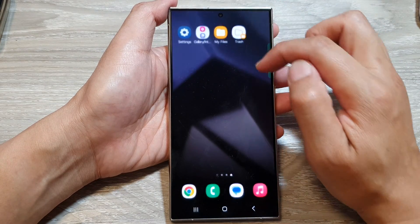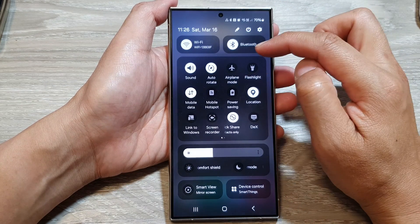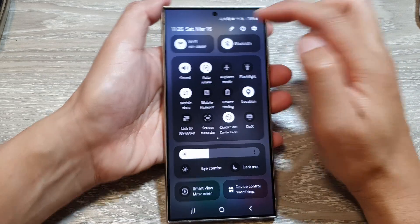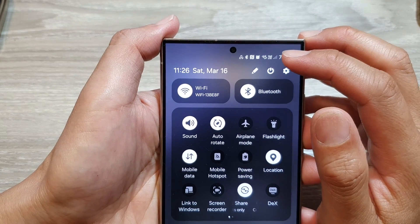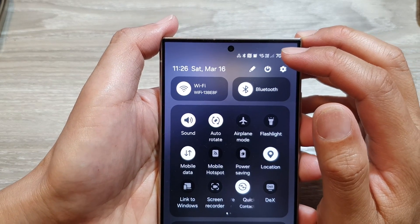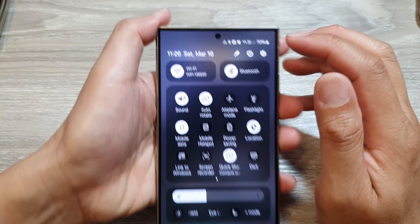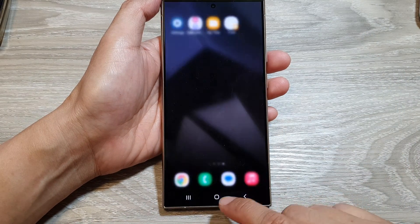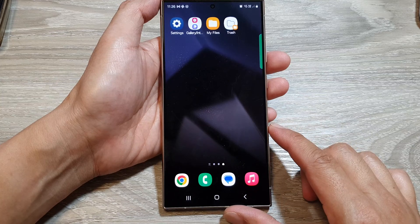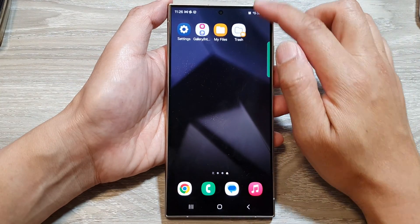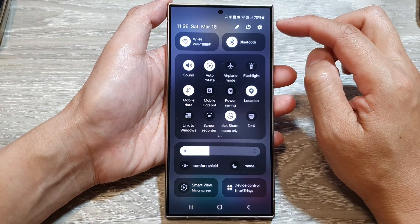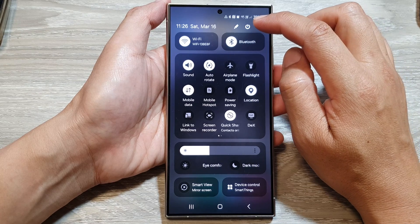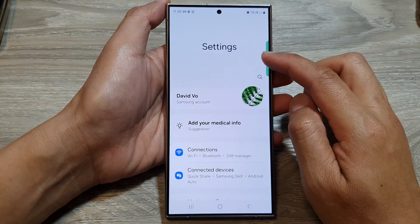If you swipe down at the top to view your quick settings panel, it will show the triangle with both arrows. If you need to switch it off, tap on the home button to go back to your home screen, then swipe down at the top to open quick settings and tap on the settings icon.